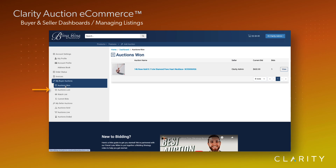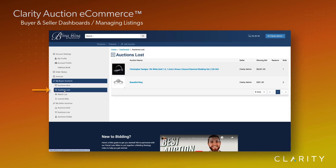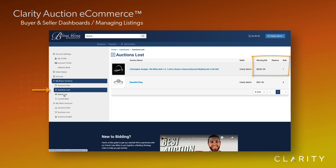Next on our list are the auctions that we've lost. In this view, we've included the winning bid, the reserve, and the number of bids, so we can see how active the bidding was or how far off the reserve we were.